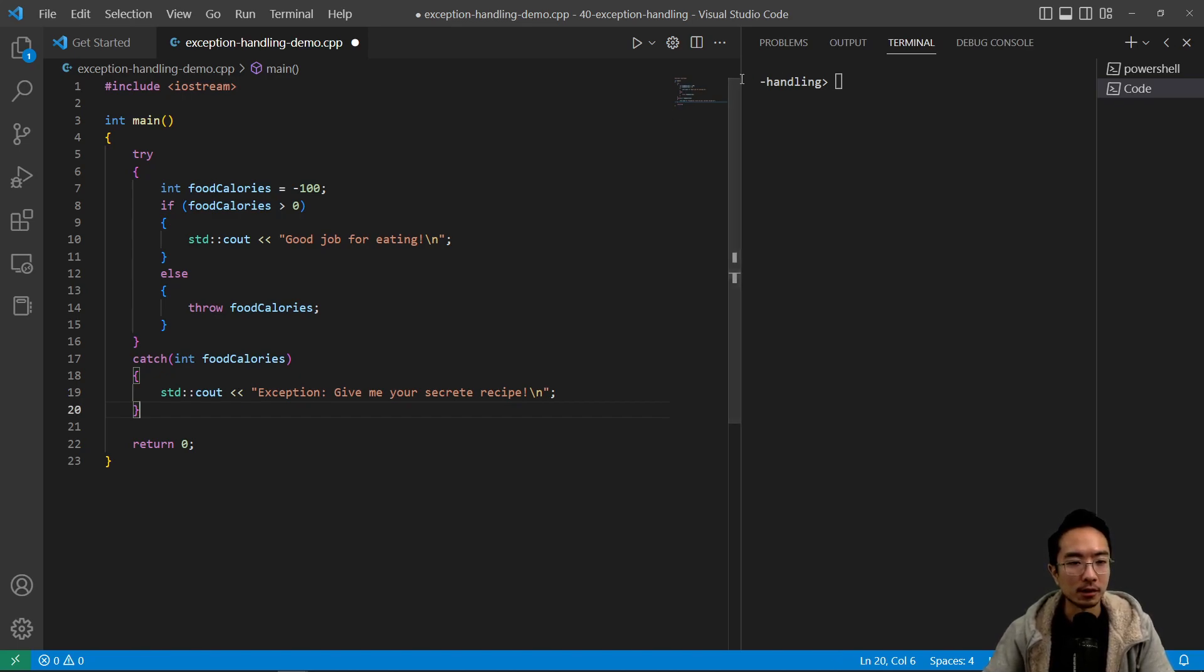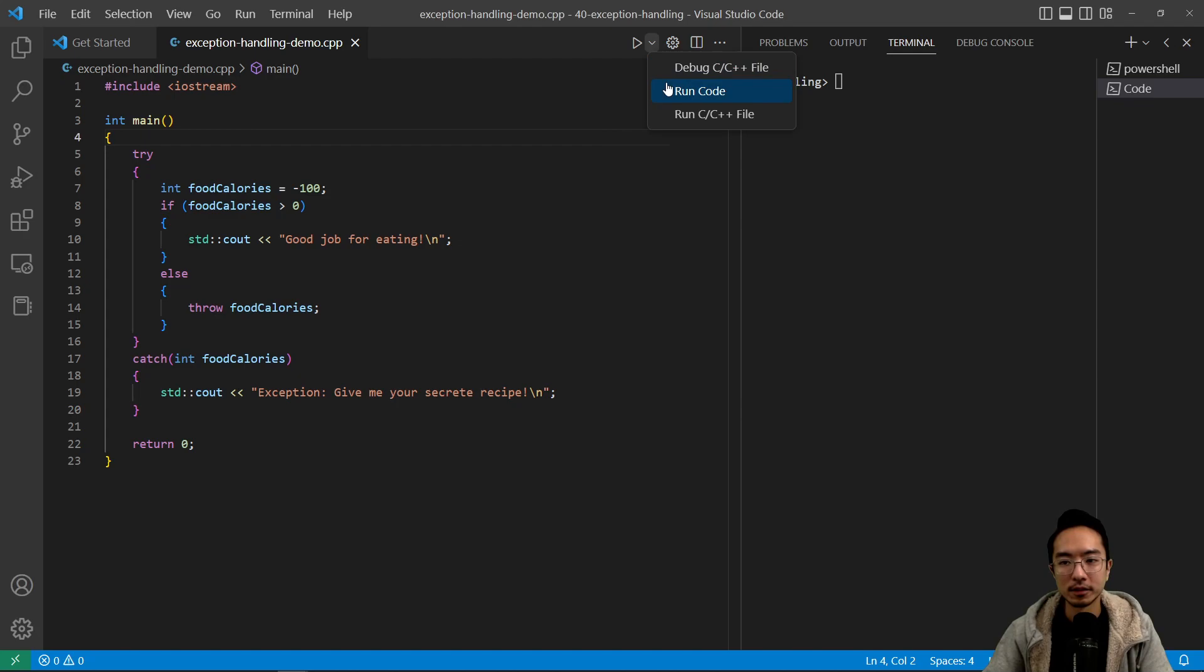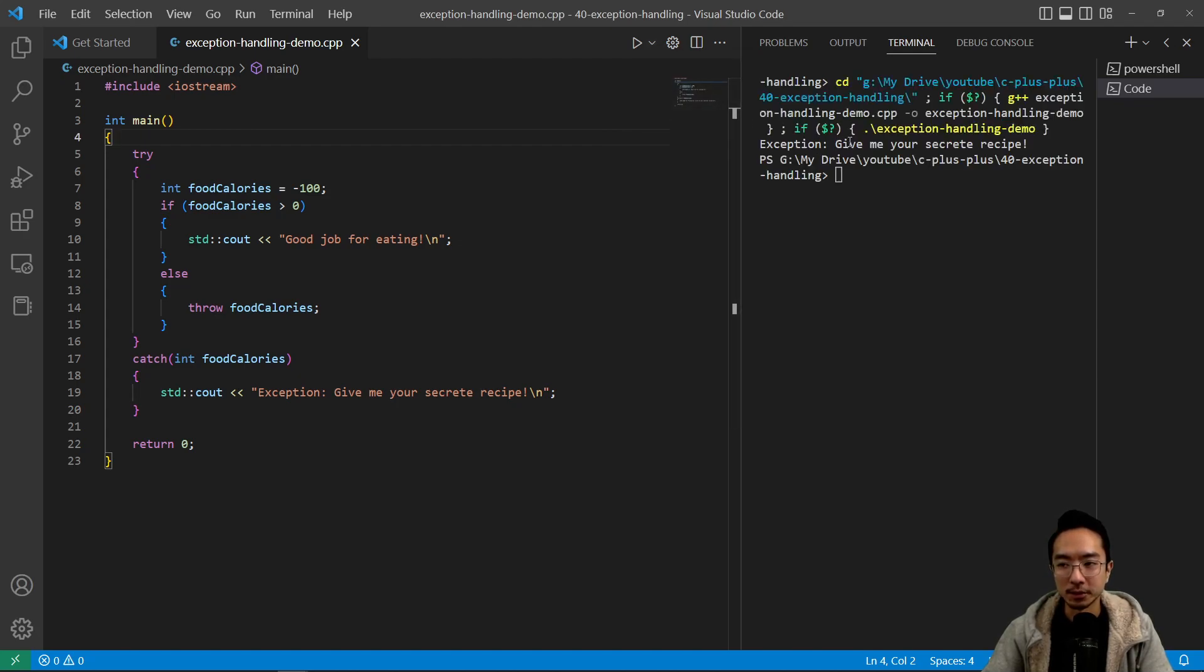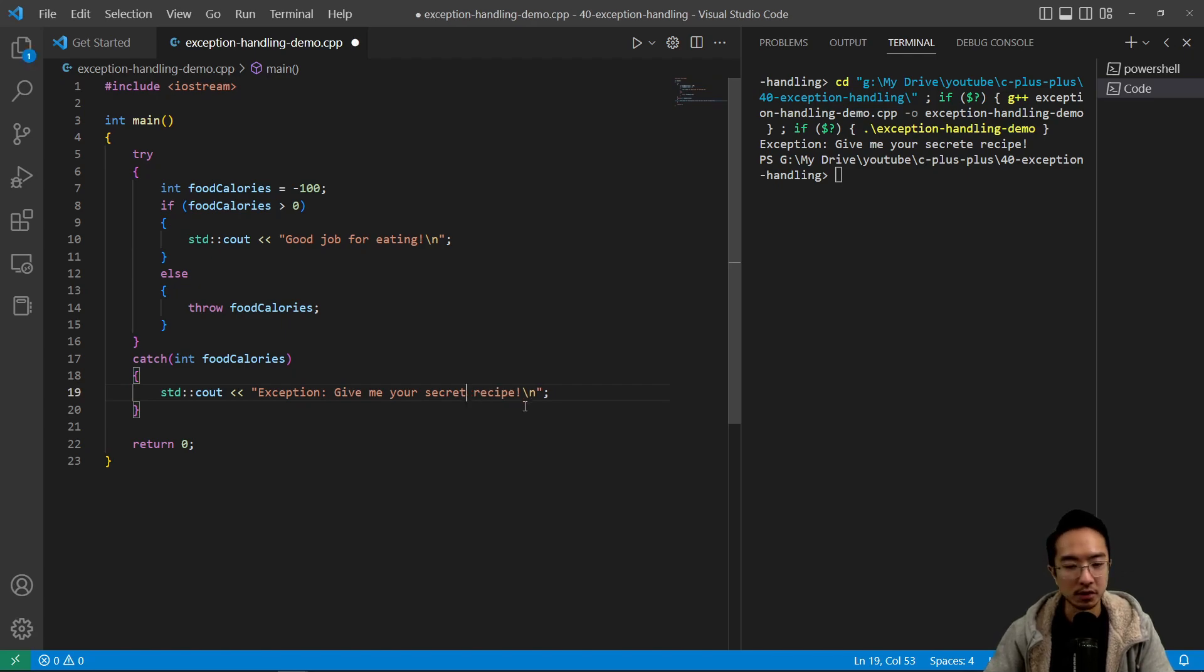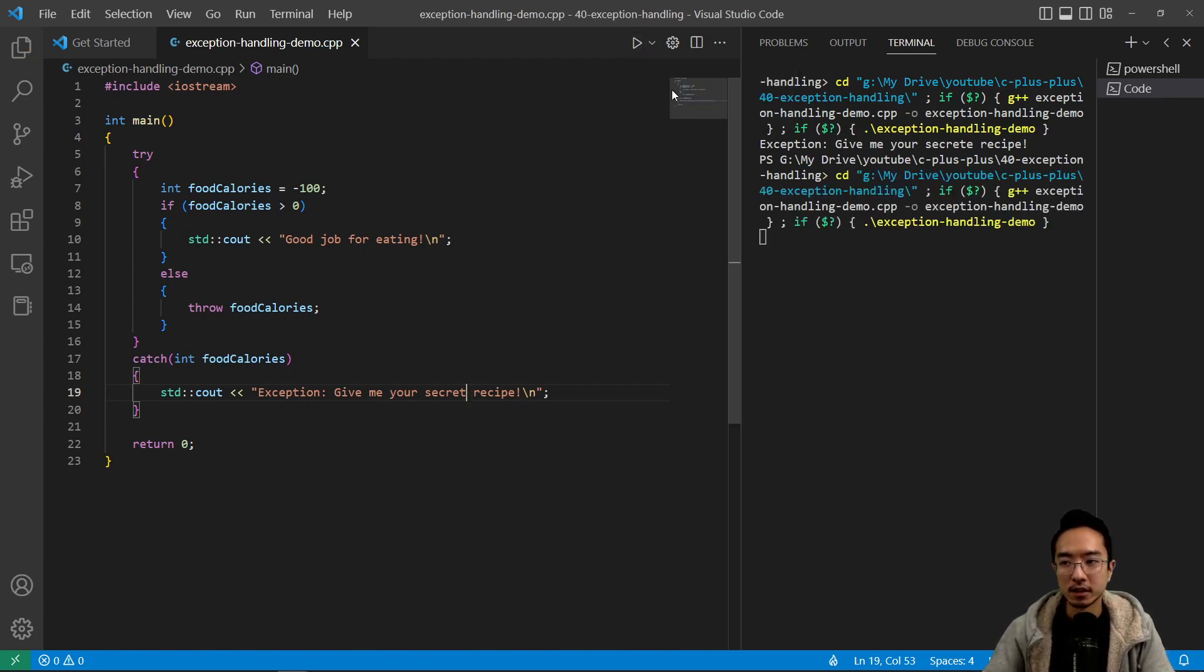So let's go ahead and run this. It says exception, give me your secret. It spells secret correctly. Secret recipe.